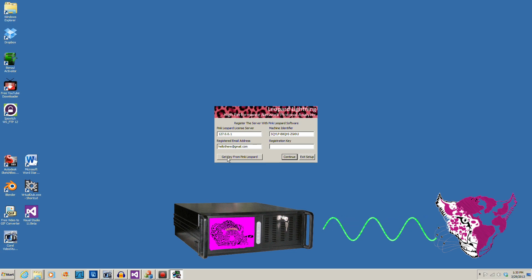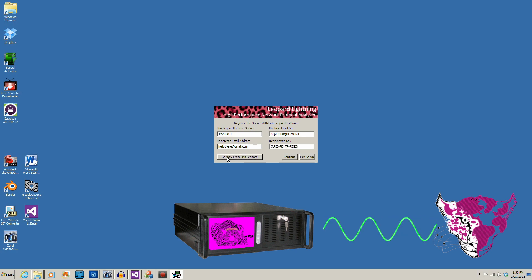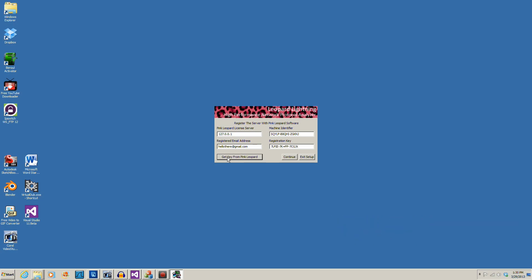If you have any problems, please contact us for a key. You will need the machine identifier to register by email. The machine identifier uniquely identifies your machine. If a registration key pops up in the field, your software is registered. Good job.